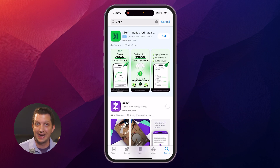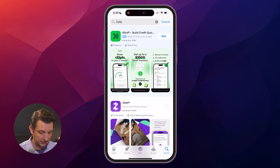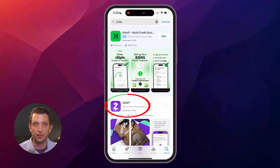If for some reason your bank does not have Zelle attached to it, you can download the Zelle app and use it that way. I hope you found this video helpful and I'll see you in the next one.